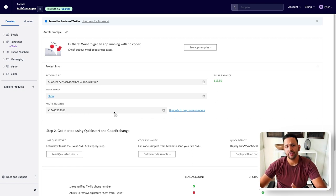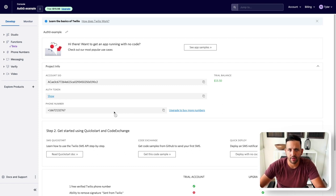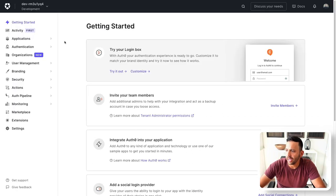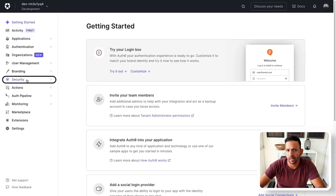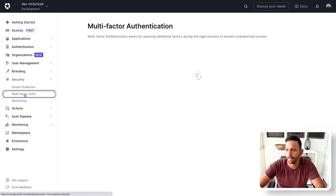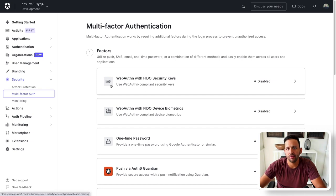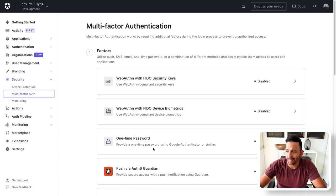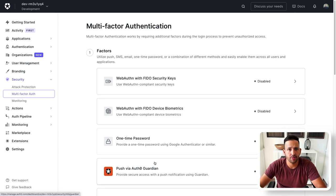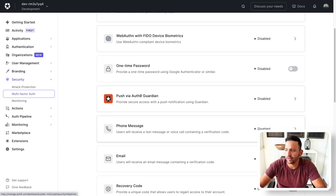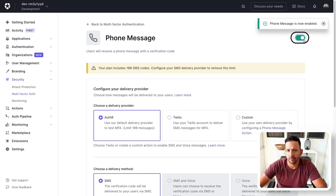So now let's go to our Auth0 dashboard and configure Auth0 to use Twilio and these values that we've created here as a multi-factor authentication. So back in your dashboard on the left, we're looking at the security tab and then the multi-factor auth. Now these are all the factors that you can use when using Auth0 in your application. So you can use things like WebAuthn, one-time passwords, or even push notifications using something like Guardian. For us, we're going to enable the phone message factor.